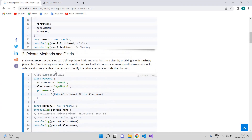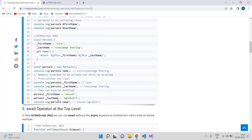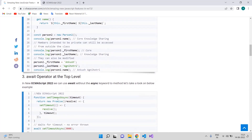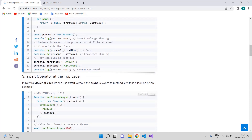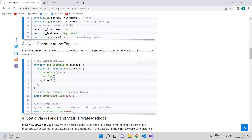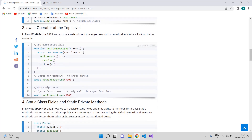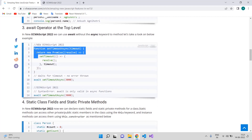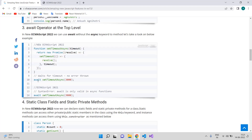The third famous feature is the top-level await operator. Previously, if we had to use the await keyword inside a function, that function had to be declared as async. In ECMAScript 2022 that is no longer required — you can use the await keyword without wrapping it in an async function.